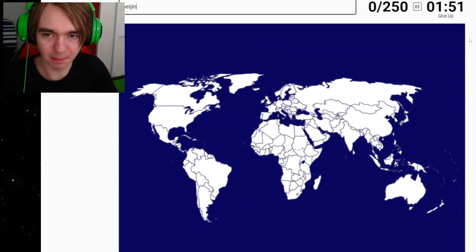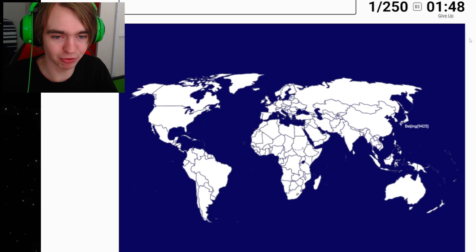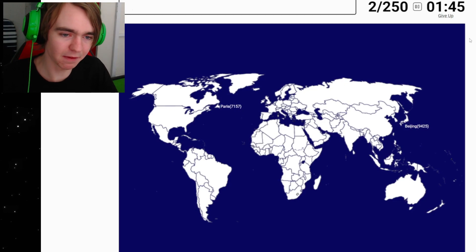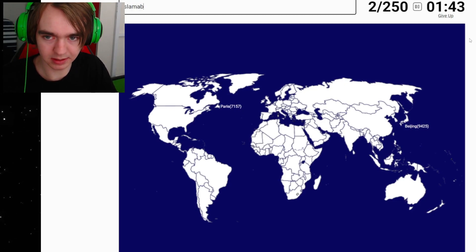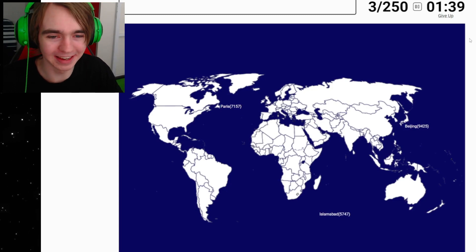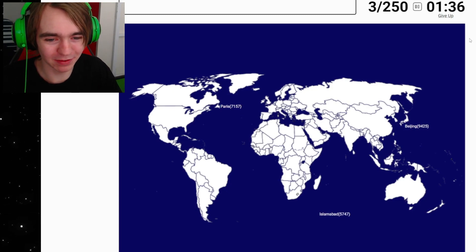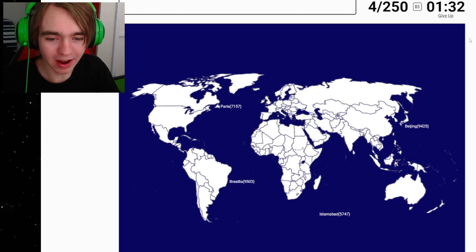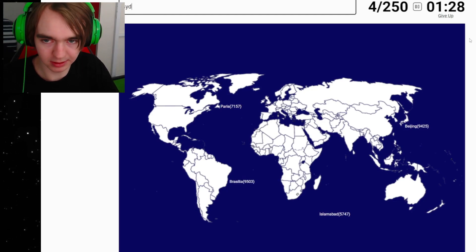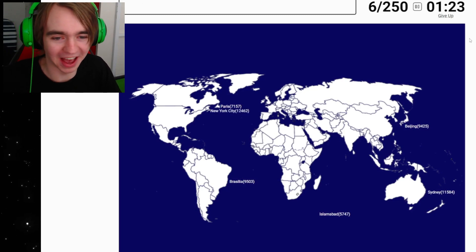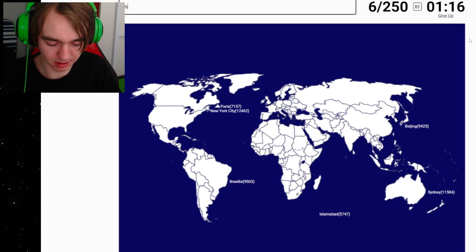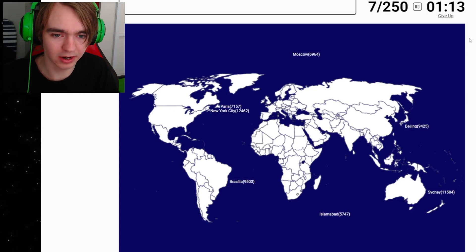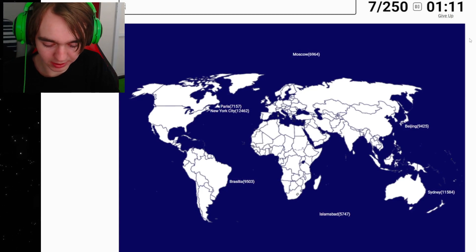Paris, 7000. Okay, Islamabad, 5000. So we're like nowhere near Europe, Asia, maybe even Africa. Even Brasilia, where are we? Canberra, Kampas not on here. Sydney, 11,000. Come on! New York, 12,000. Okay, Moscow then. Moscow, 6900. Where are we?